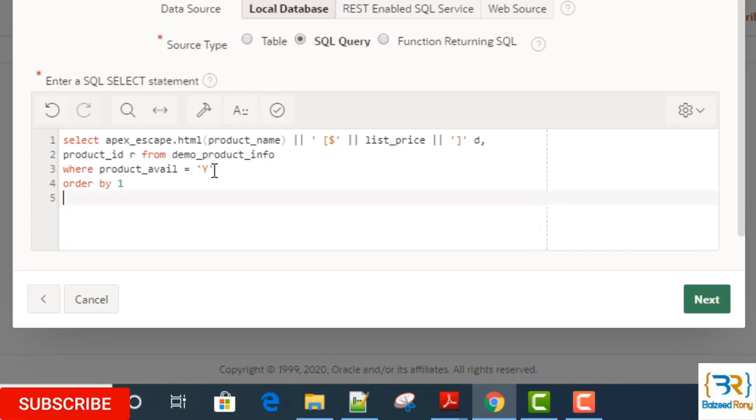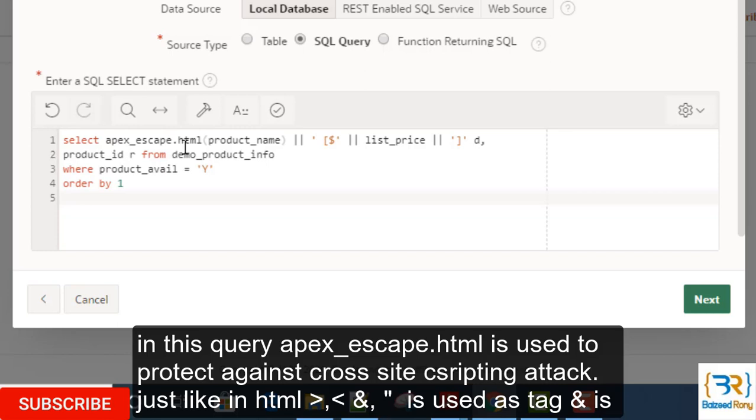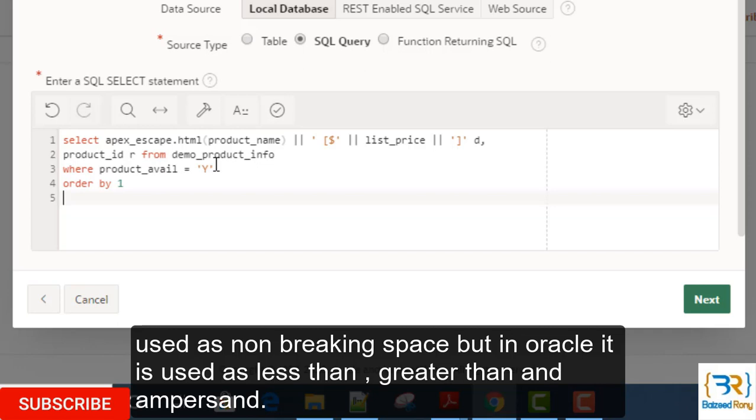Here in this query, apex_escape.HTML is used to protect against cross-site scripting attacks. Just like in HTML, greater than and less than signs and ampersand signs are used as tags and entities. It is used as non-breaking spaces, but in Oracle it is used as less than, greater than, and as ampersand sign.